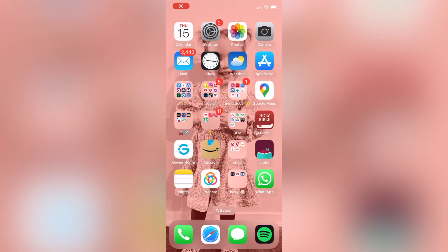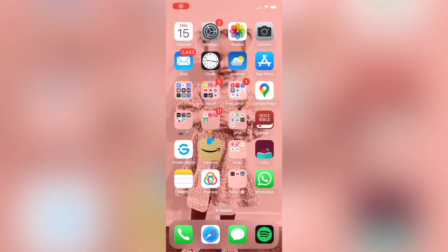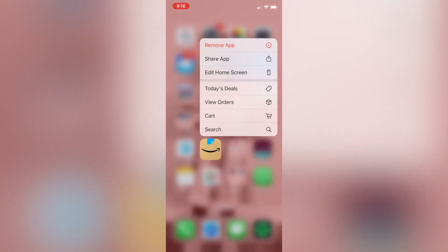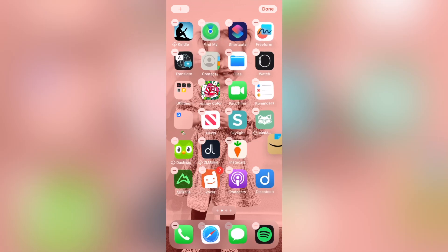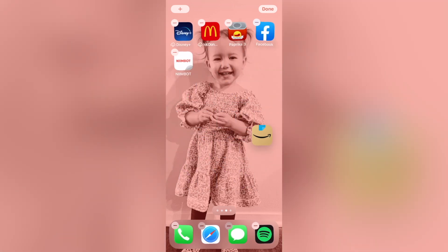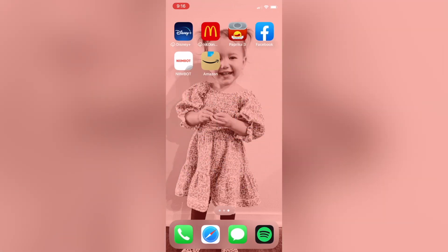The solution to this problem is moving the app icon to the second or third page of my phone's screensaver. Therefore it's visually out of sight and I'm less tempted to spend money on Amazon. You could take this one step further and completely delete the app from your phone.